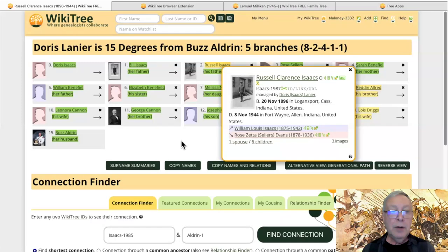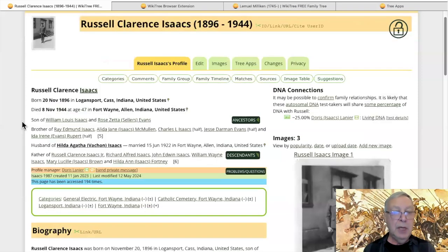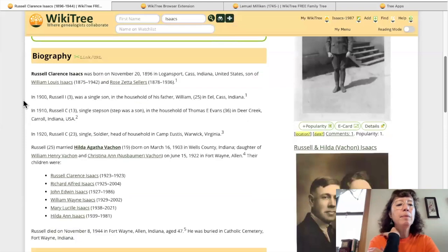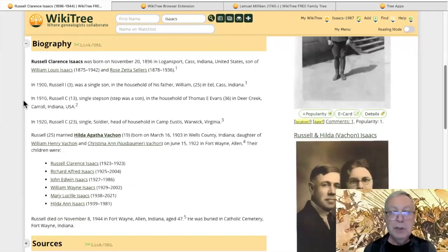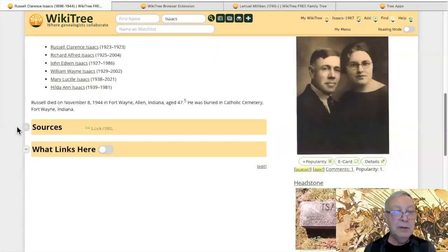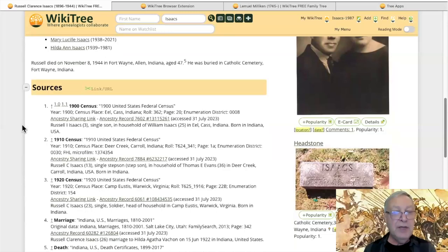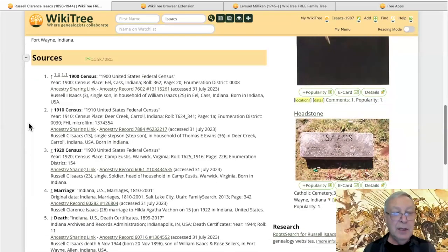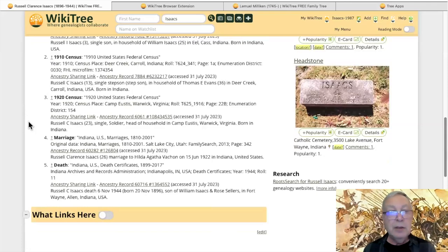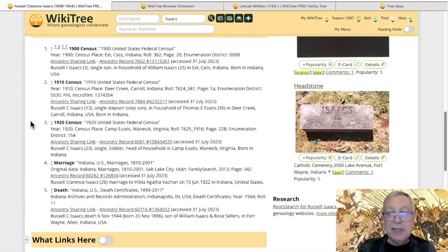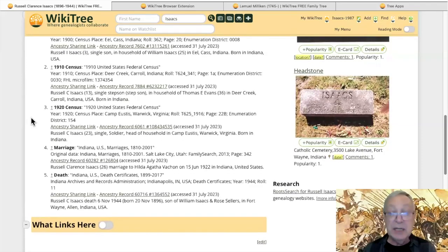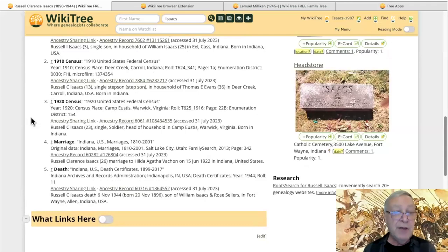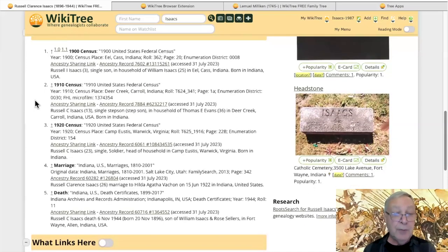Starting at Doris, we're going to skip to and start at her grandfather and then start looking at the connection between her grandfather and his mother Rose. Here we are. So this would be Doris's grandfather. Russell Clarence Isaacs, and we have a biography. There are references there. One, two, three, and four and five.